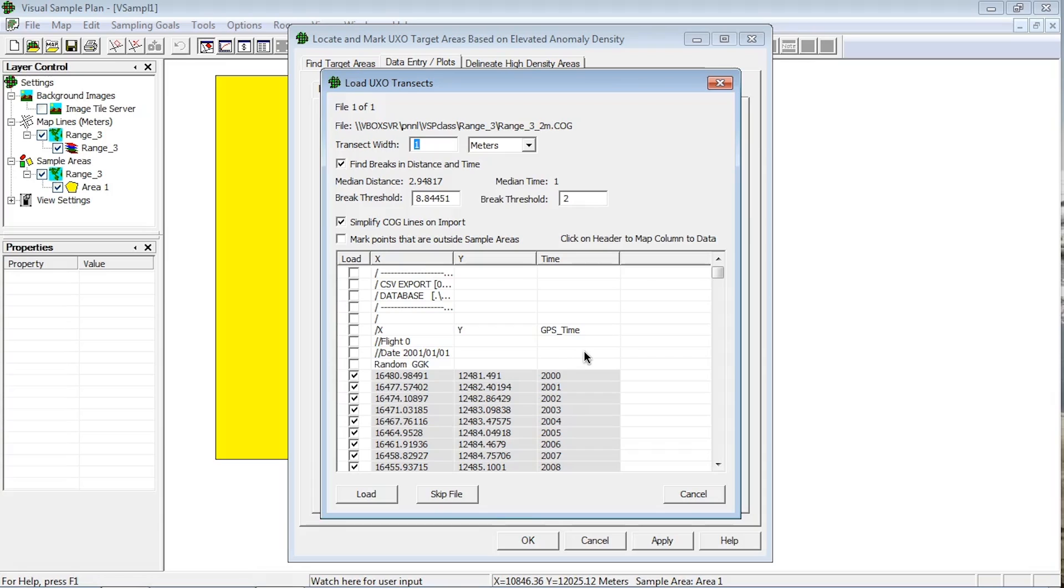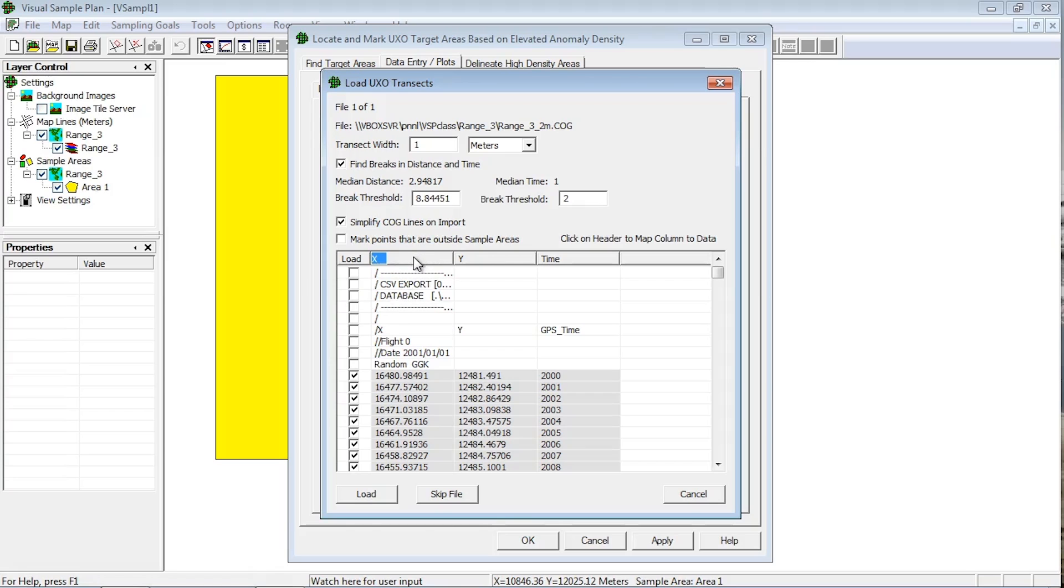VSP tries to map the data columns, but it is not foolproof. You can change the column mapping by clicking on the header label of a column and choosing X, Y, Time, or Ignore. An X and Y column must be mapped before VSP can import the transect data.